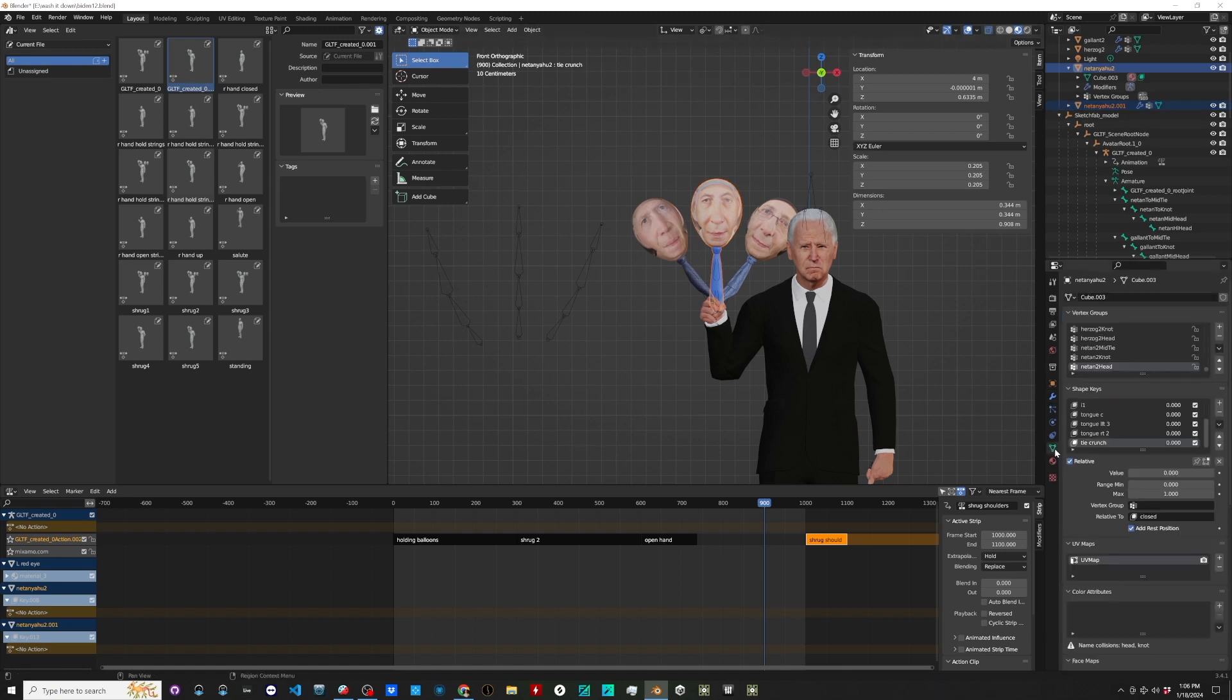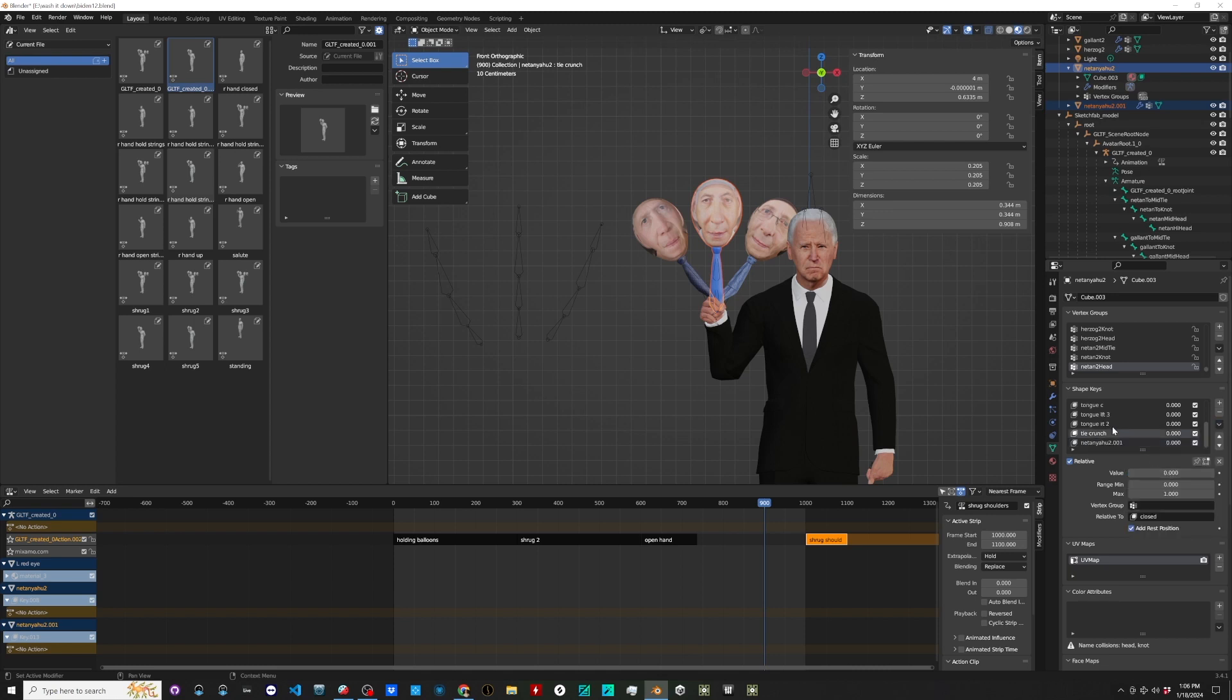And then I go over here and do Join as Shapes. Great. Except for some reason it moves it all, something to do with the bones. It moves it out of the way. I don't want that.